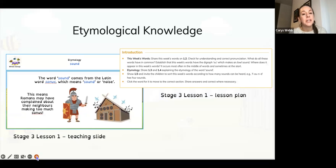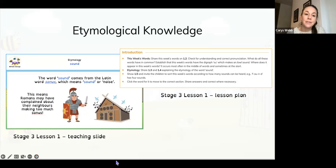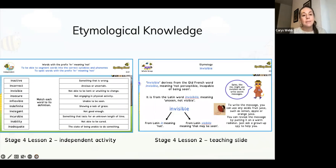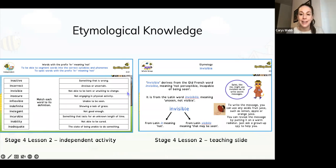For etymology — the origin of words — here's a Year 3 lesson looking at the word 'sound' and where it comes from: 'sonus', a Roman word. Then in Year 4, knowing that the prefix 'in' means 'not', children can combine it with other words to make new words and match them to definitions. Using all of that knowledge equips children to be more effective spellers.